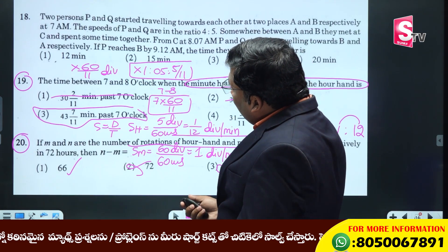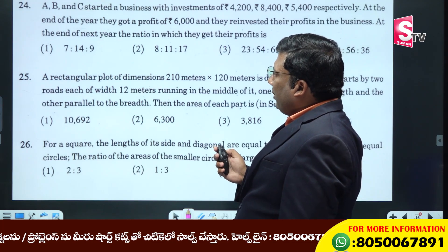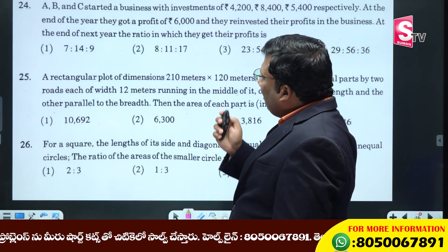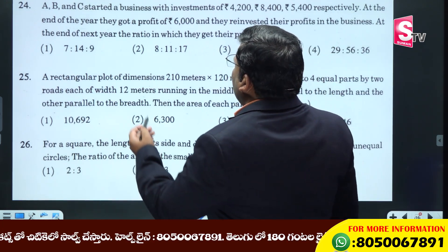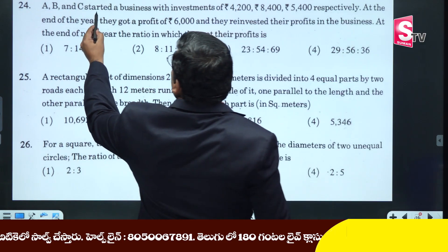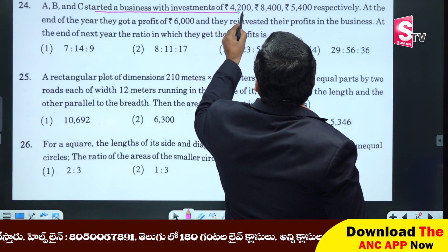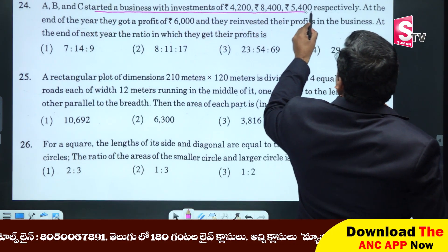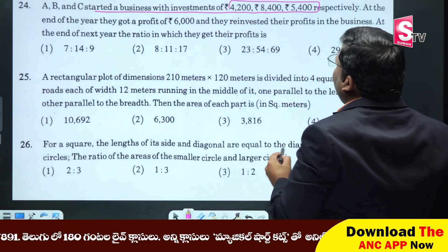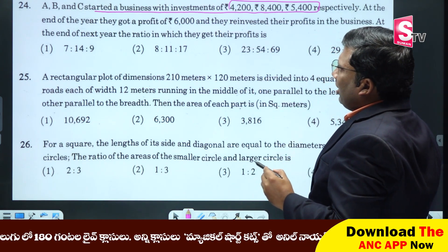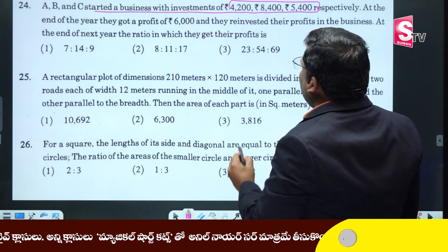In this situation we cover Time and Work, Time, Speed and Distance. A, B and C started a business with an investment of 4200, 8400, and 5400. What is the profit ratio?